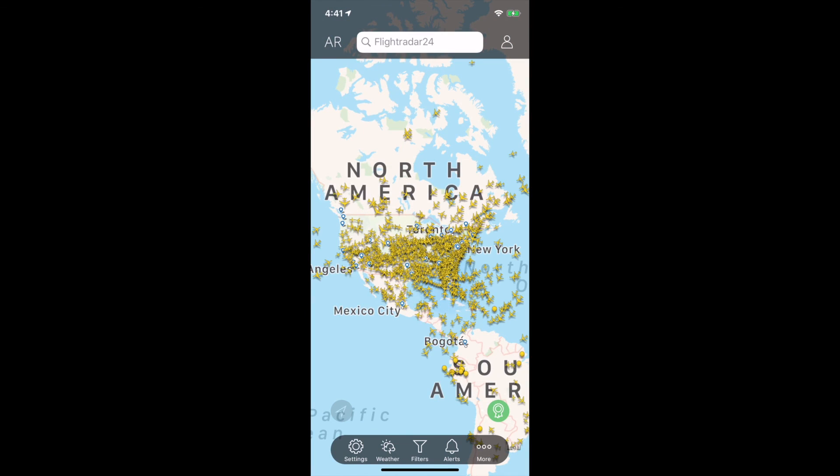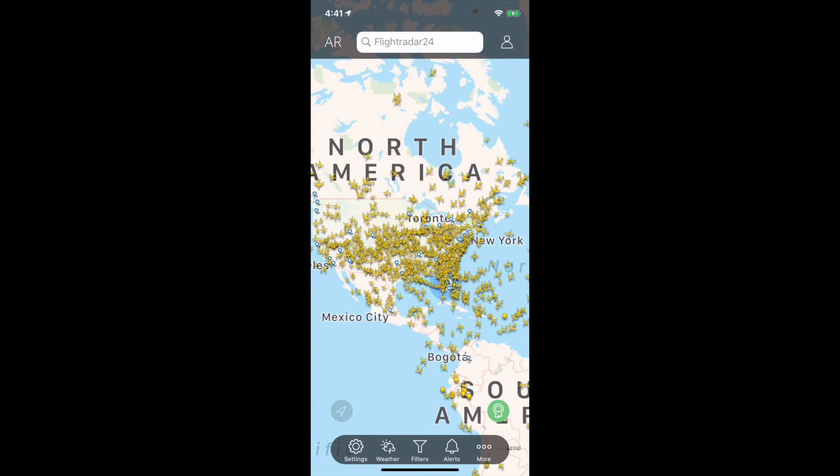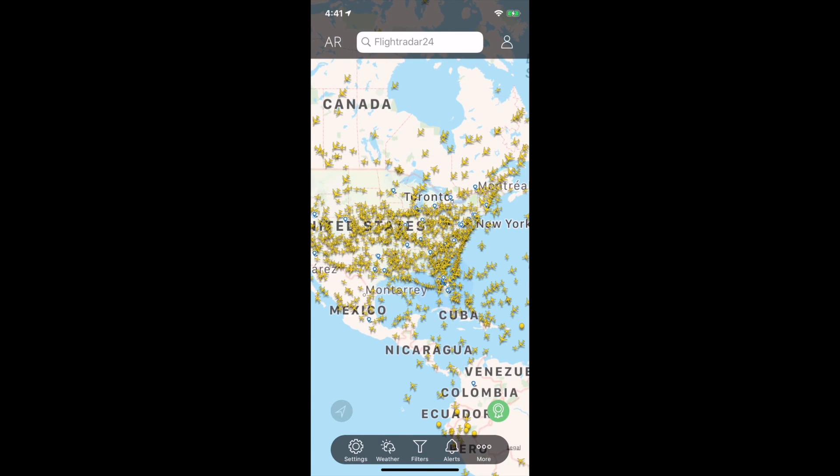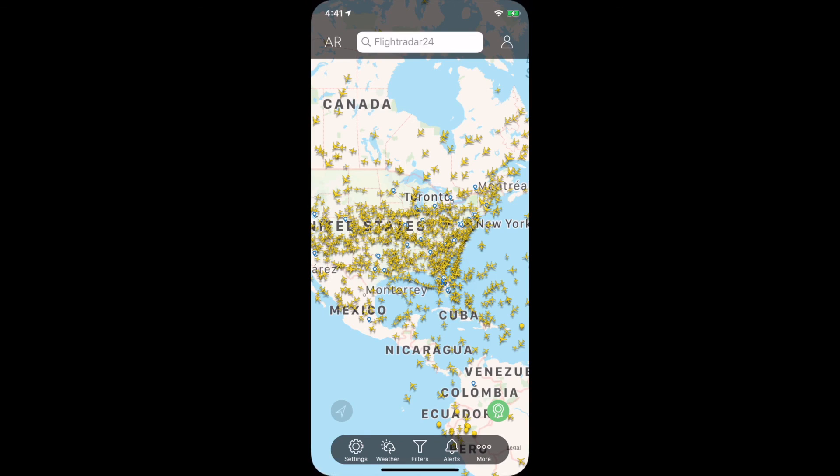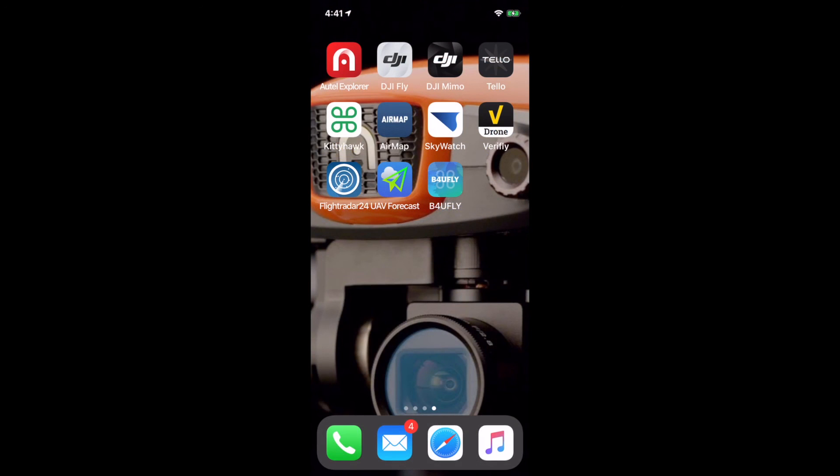Now remember, this isn't all the aircraft in the air. These are just the ones reporting to this app. A lot of stuff moving around in the sky. So it's important when we've got so many drones in the air too, to be aware of all this other air traffic, especially manned aircraft, because we need to share the skies. We need to be safe. These apps and practices are there to do that for you.